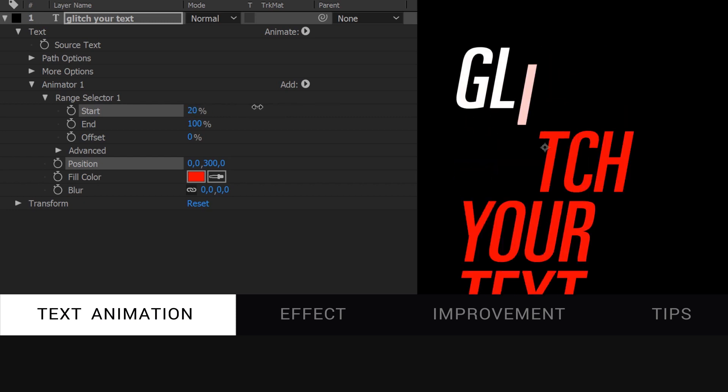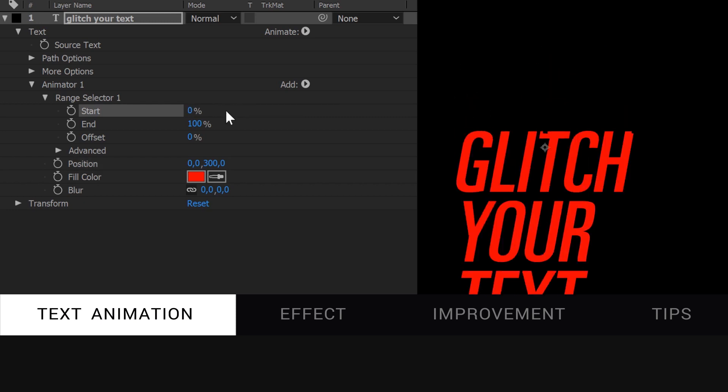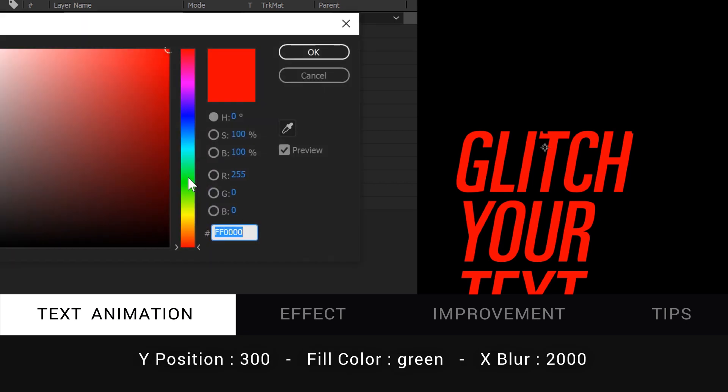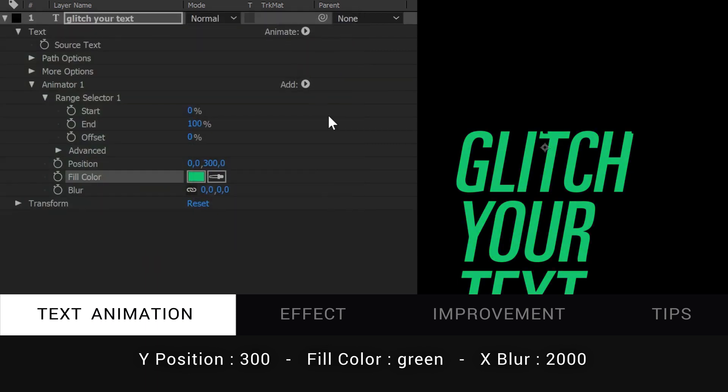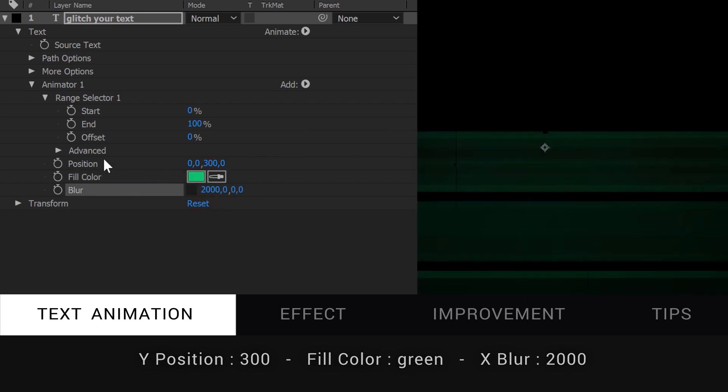Let's make our text animation. Let the Y position to 300. For the color, let's pick a greenish color, not too bright. And change the blur on the X axis only to 2000. It's an important step of the process.